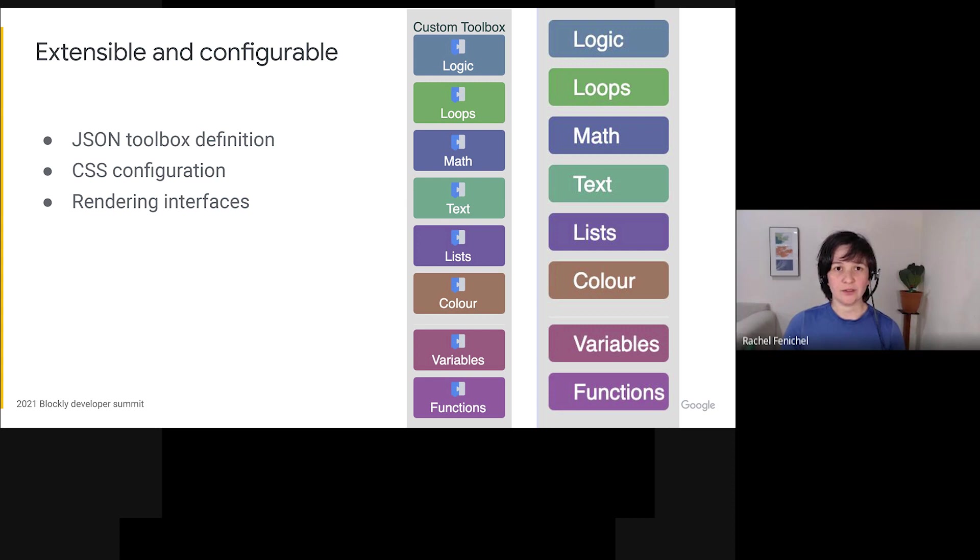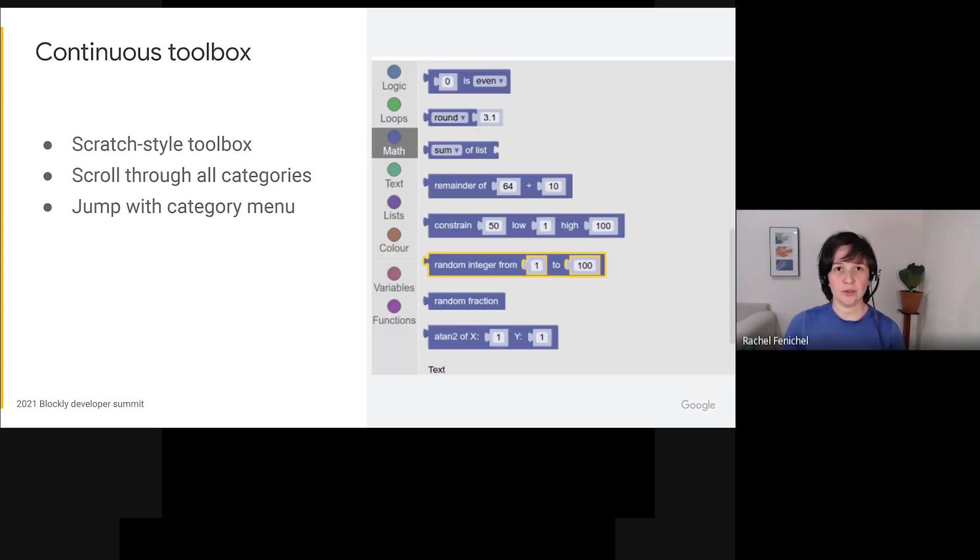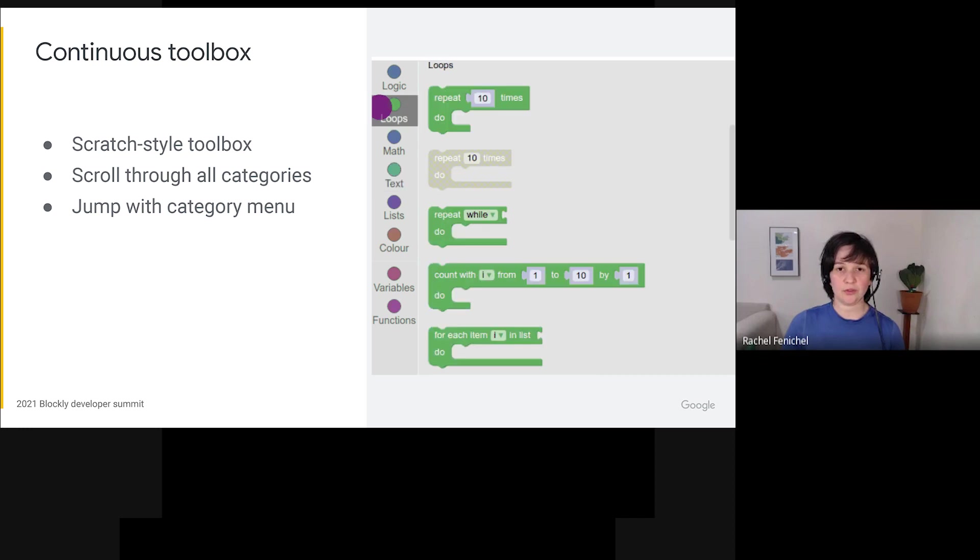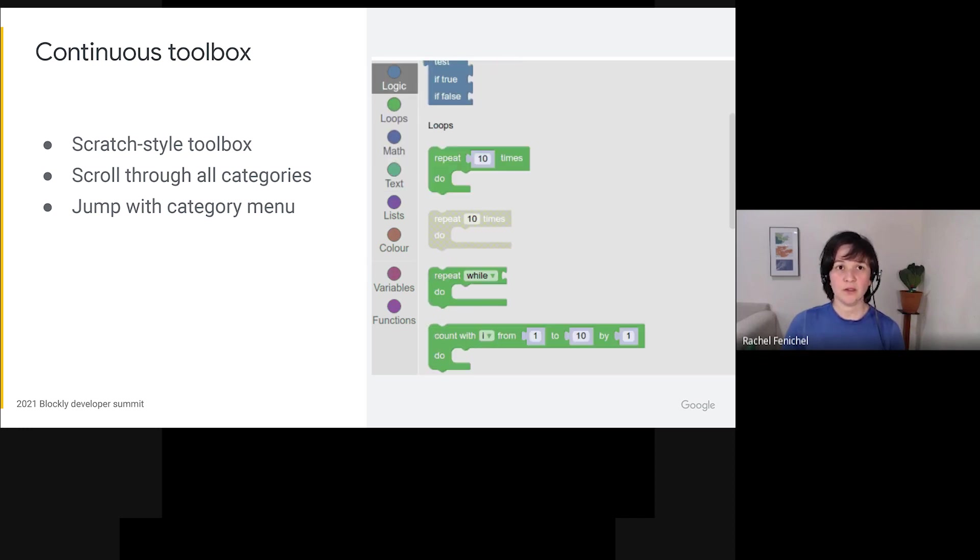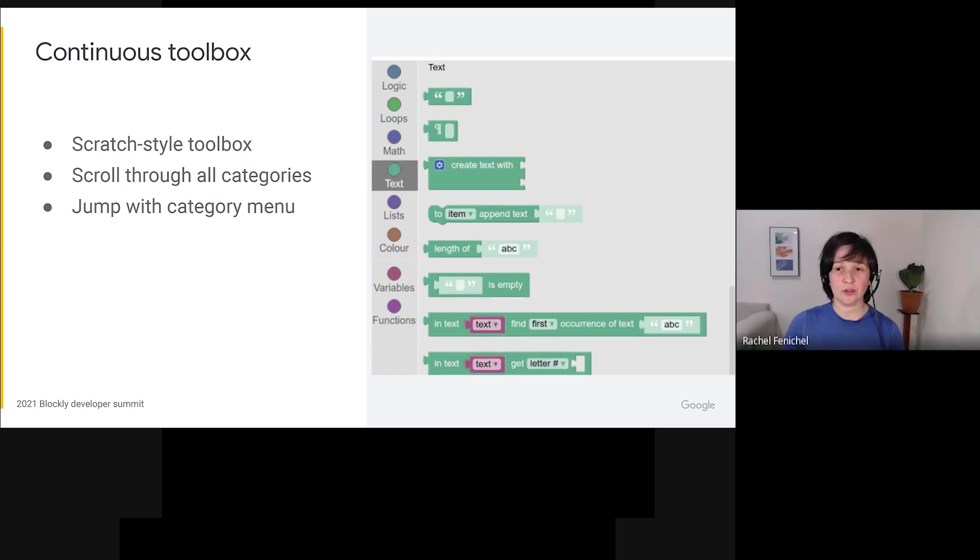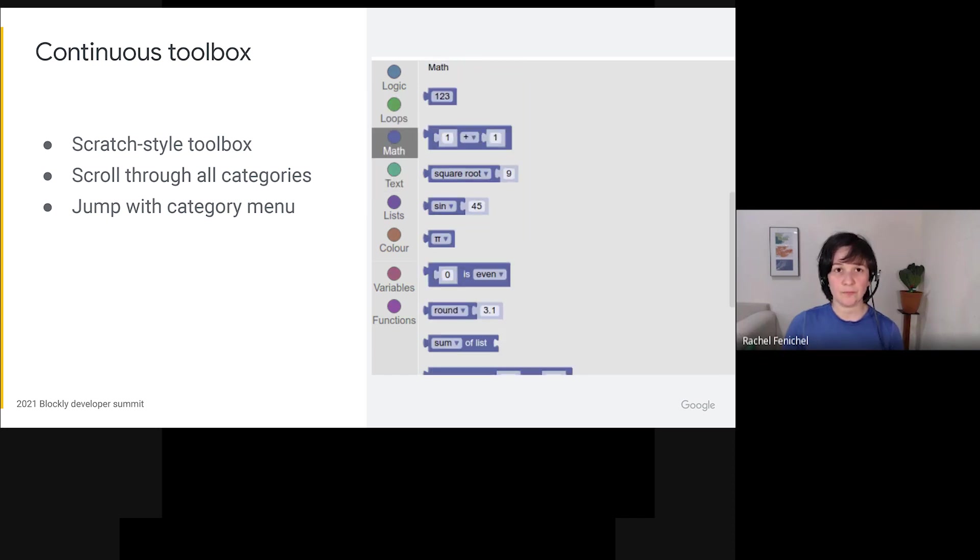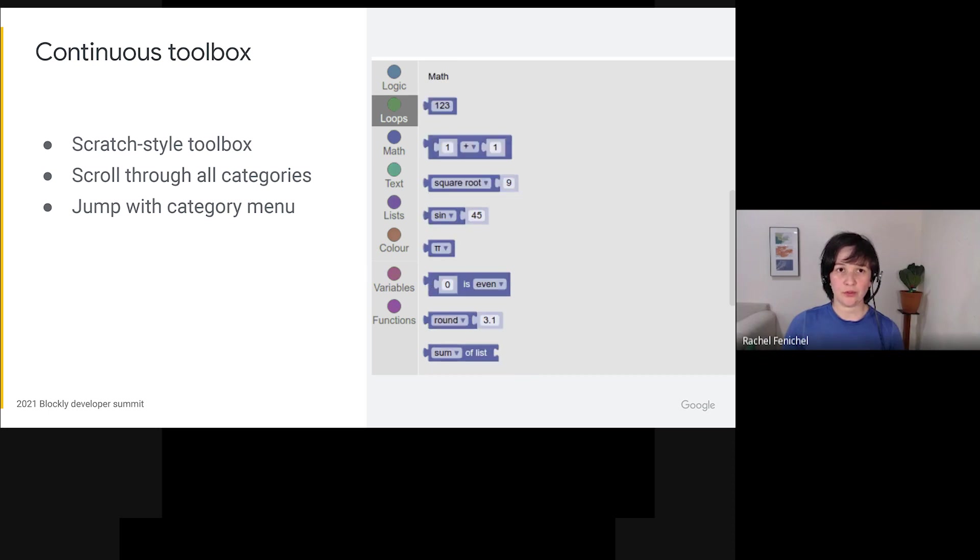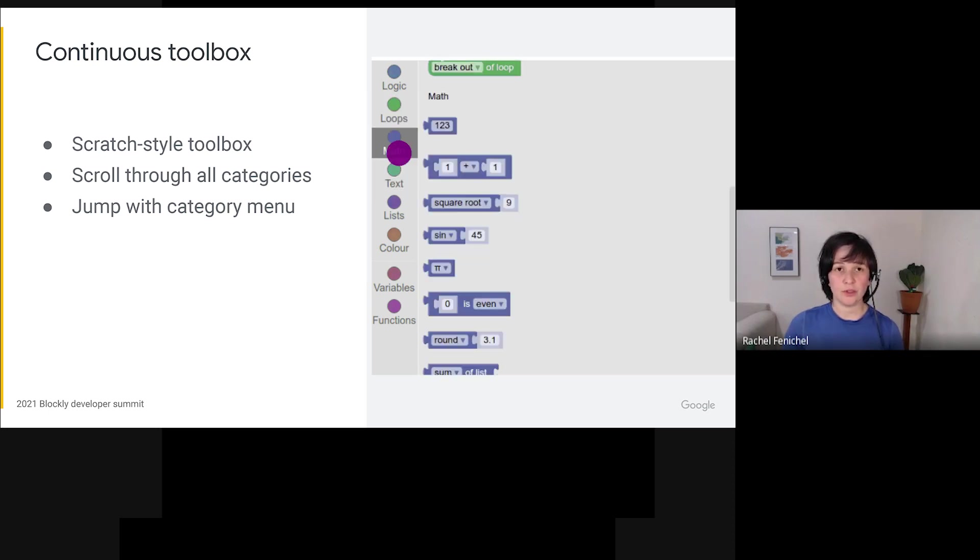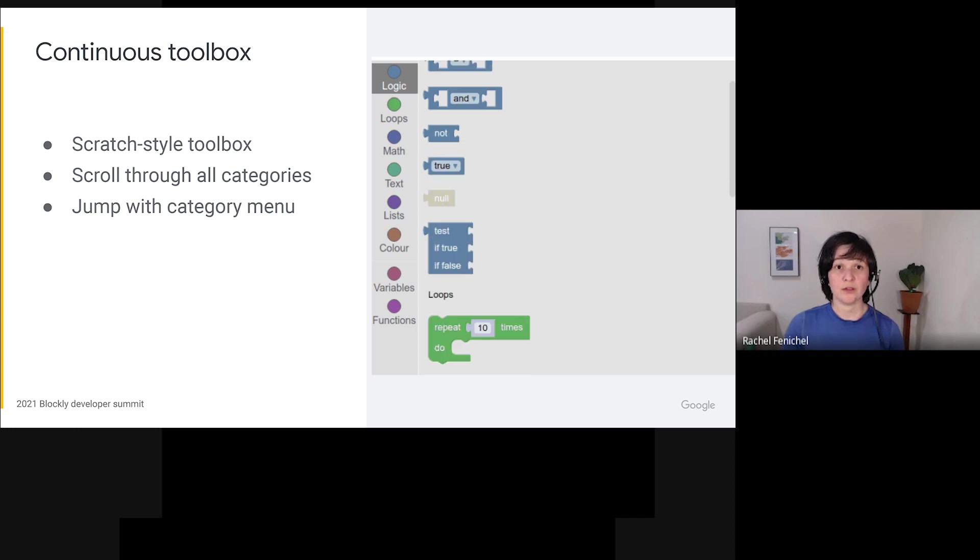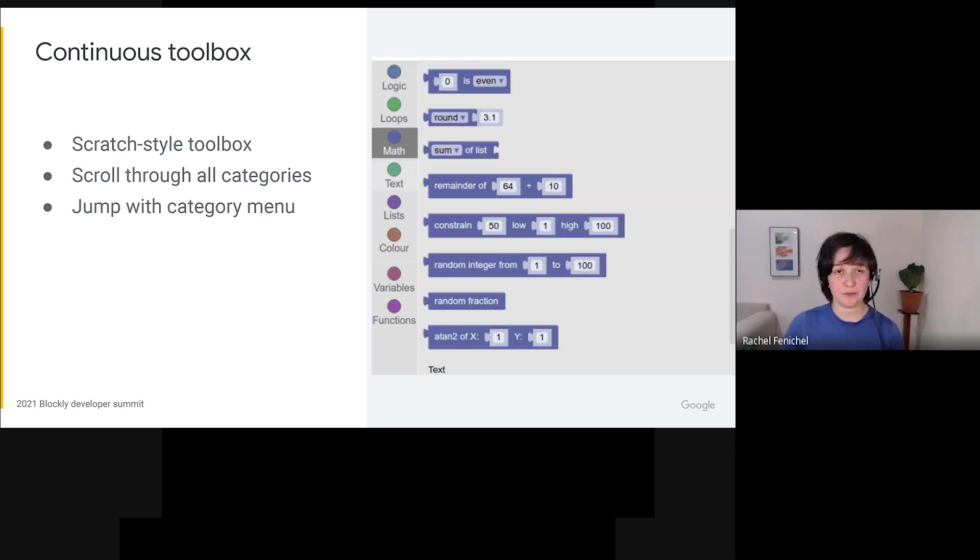Finally, you can make more complicated changes by providing JavaScript classes that implement some newly exposed interfaces. As a test of the new toolbox code, Maribeth built a scratch-style toolbox and published it as a plugin. This toolbox has an always open flyout, and it lets you scroll continuously through all of the categories. This plugin is published on NPM, and it works with the standard toolbox definitions, so you can switch to it with just a few lines of code. The code is in the Blockly samples repository, of course, if you want to take a look.